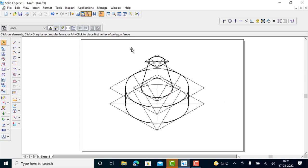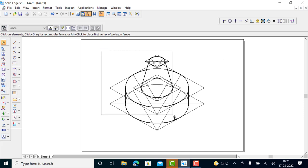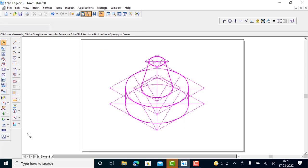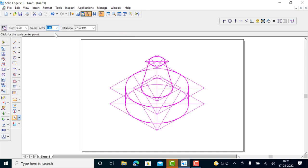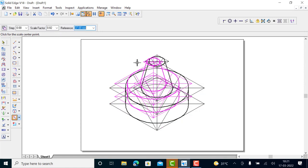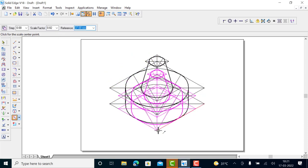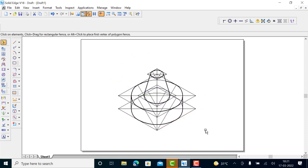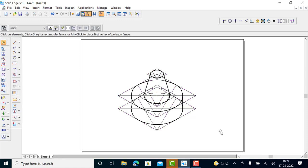Now you have to select the whole thing and scale it down by a factor of 0.816. Use the scale factor 0.816 to scale down the drawing. Give a reference point and scale down — this will give the isometric projection of the combination of solids. That's all for today, thank you for watching.